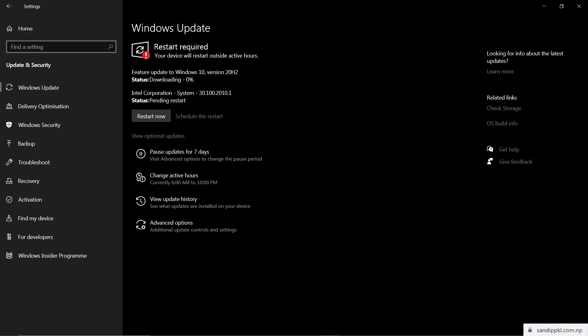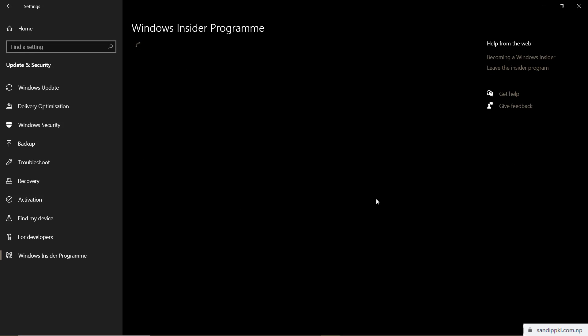Let all the downloads complete and then restart your computer so you can get the new update to 20H2. Similarly, you can get new preview builds from Windows through the Insider Program. If you want to leave the Windows Insider Program, you can get back and leave from here.